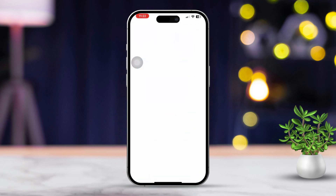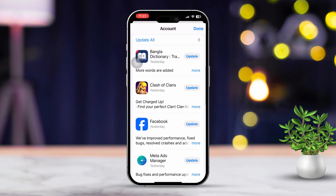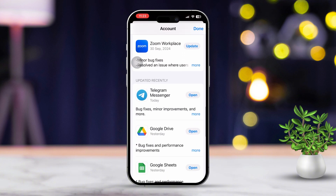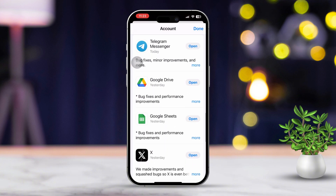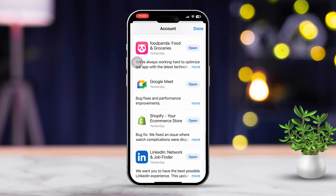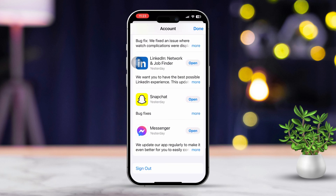Solution 4: Update the app. Open the App Store and tap on your profile icon at the top right corner. Then scroll down to see if there are any updates available for the app you're using. If there's an update available, tap Update next to the app.